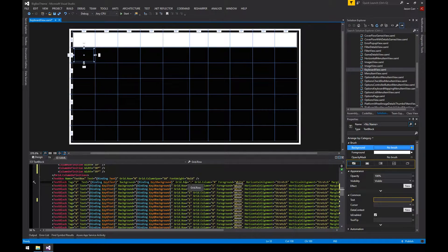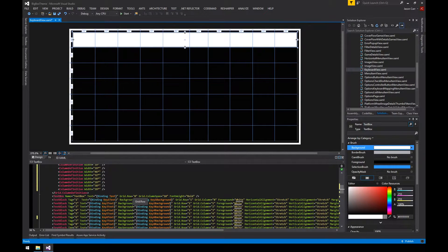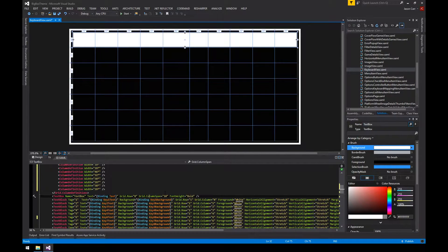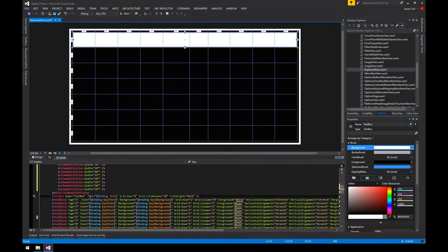What defines where elements go are properties on each element: Grid.Row and Grid.Column. Grid.Column equals zero means the first column, Grid.Row equals one means the second row — it's zero-based. The text box has Grid.Row zero and Grid.Column zero, which is the default so you don't always have to add it. There's also Grid.ColumnSpan — for example ColumnSpan equals 10 means it spans 10 columns and fills the entire area horizontally. Grids are used pretty extensively in BigBox themes, so knowing how they work really helps.